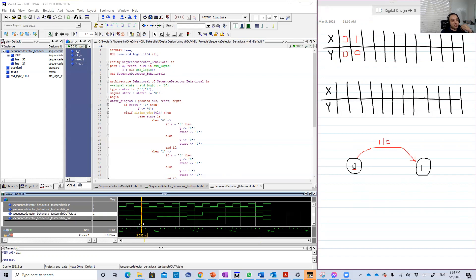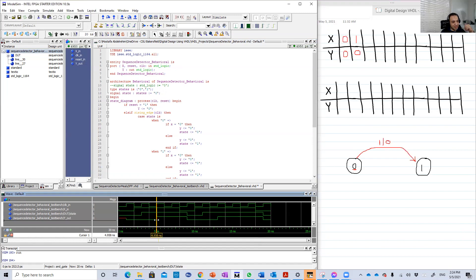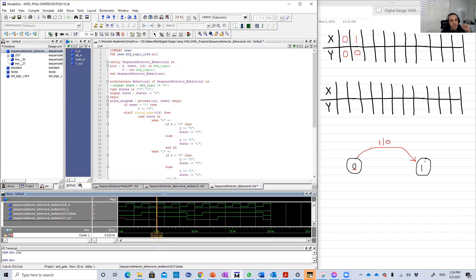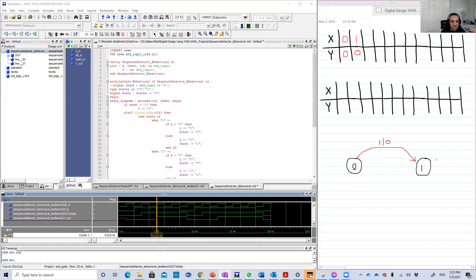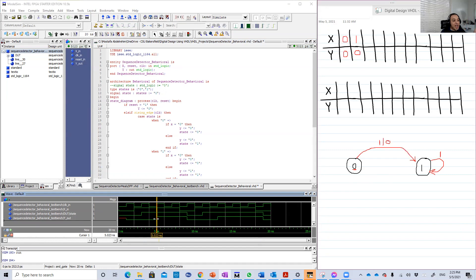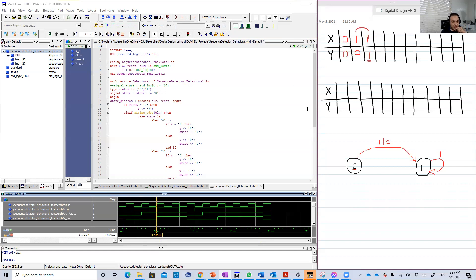It will change to one, become one. This is when we receive one, and Y is still zero. Why? Because we didn't receive two ones after each other. Now let's go to the third clock edge, positive edge. Here it is, X is still one. If we are in one, look, the state is still one, so we didn't change the state. If we are in one and we receive one, we will not change the state, and Y now becomes one.